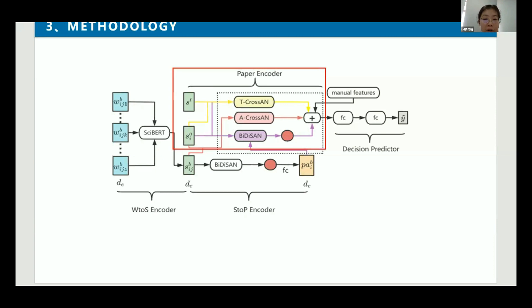These four manually designed features are: the number of figures, tables, formulas, and references in the paper. We consider the number of figures and tables to be a rough representation of the paper's experiments. The number of formulas passably represents the theoretical contribution of the paper. The number of references represents the authors' research and related work. These manual features are currently tricky for deep models to learn from long textual content, so we combine these four features with the full-text representation to add richer information.